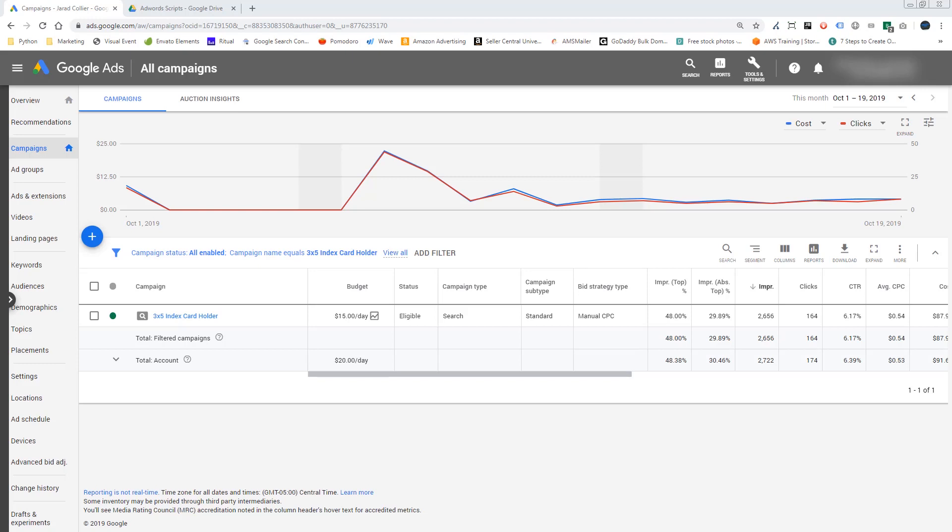Hi everybody, Jared Collier here. In this video, we're going to set up an AdWords script or a Google Ads script, whatever you'd like to call it.